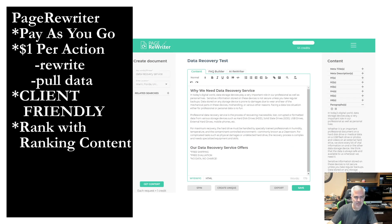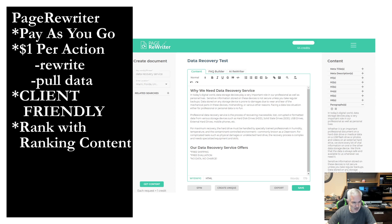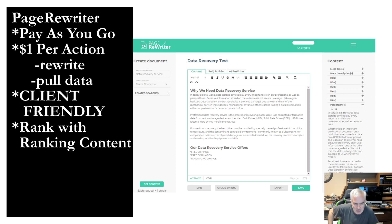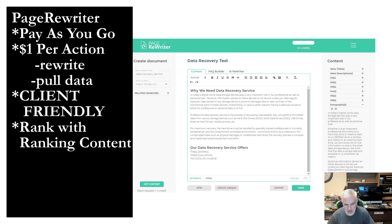So PageRewriter — I use the pay-as-you-go model. I think they have different pricing models, but I use pay-as-you-go. It's a dollar per action, and actions include grabbing content and rewriting. The interesting thing about this is it is such a good tool that it's client-friendly. If I spend five minutes training a client on how to use it, they write their own content. That's a home run to me.